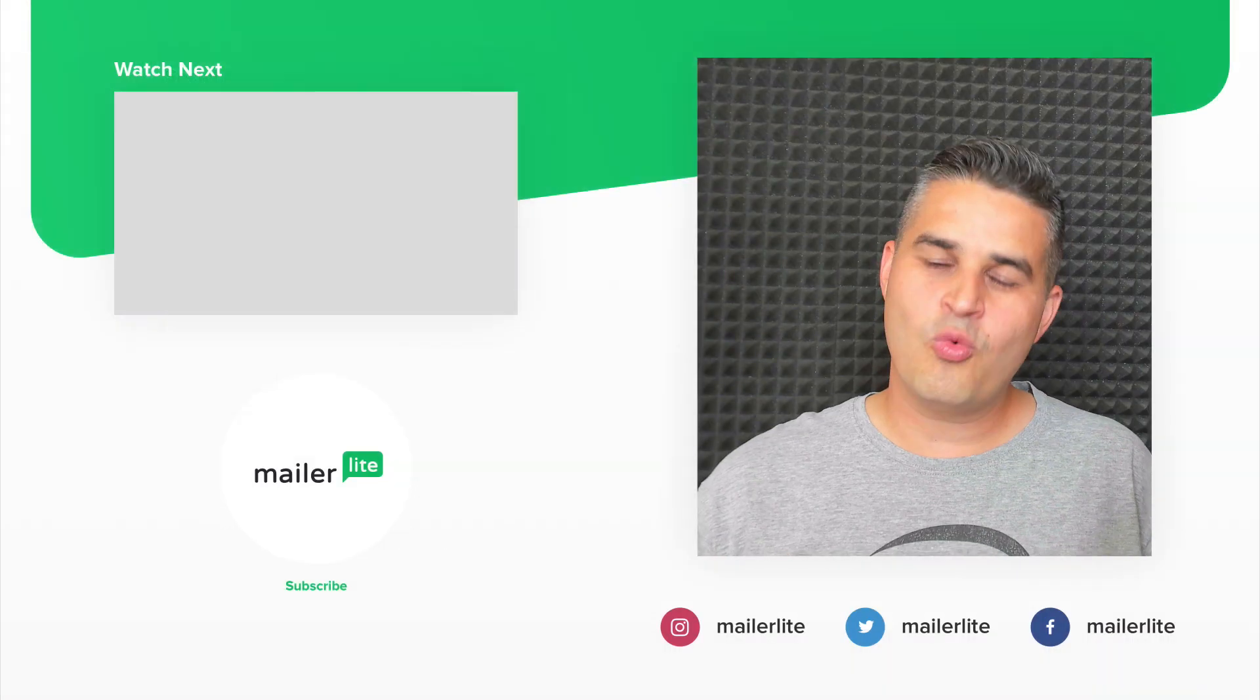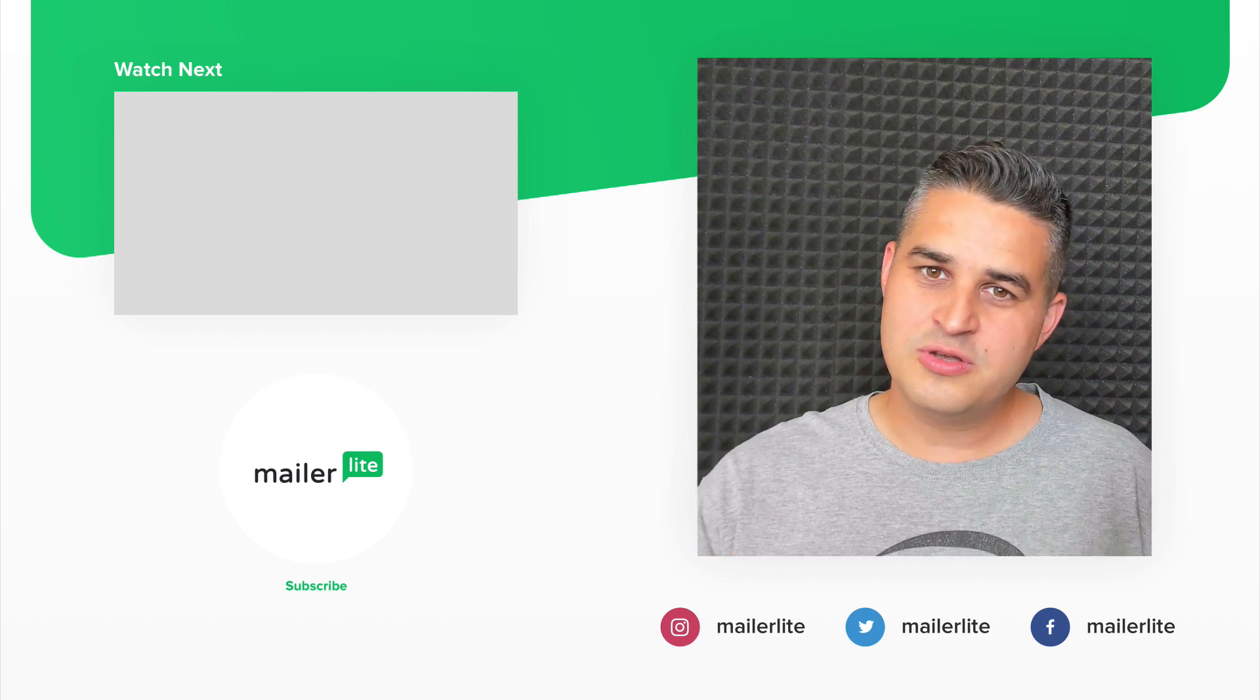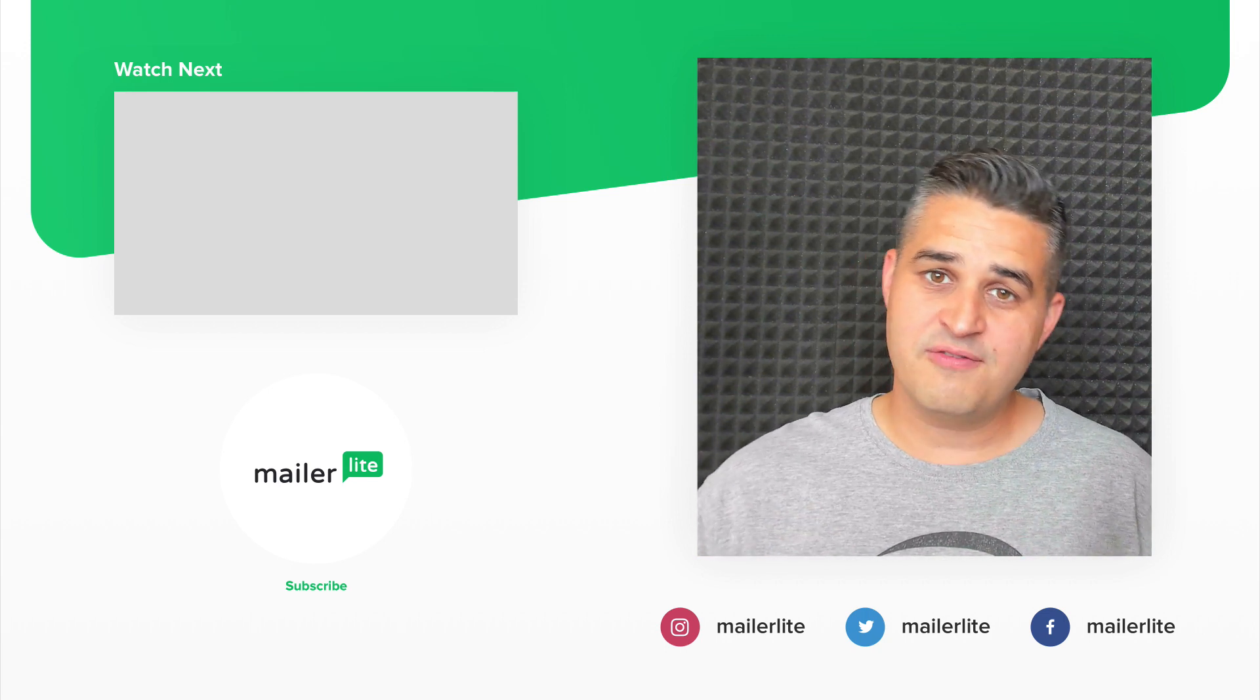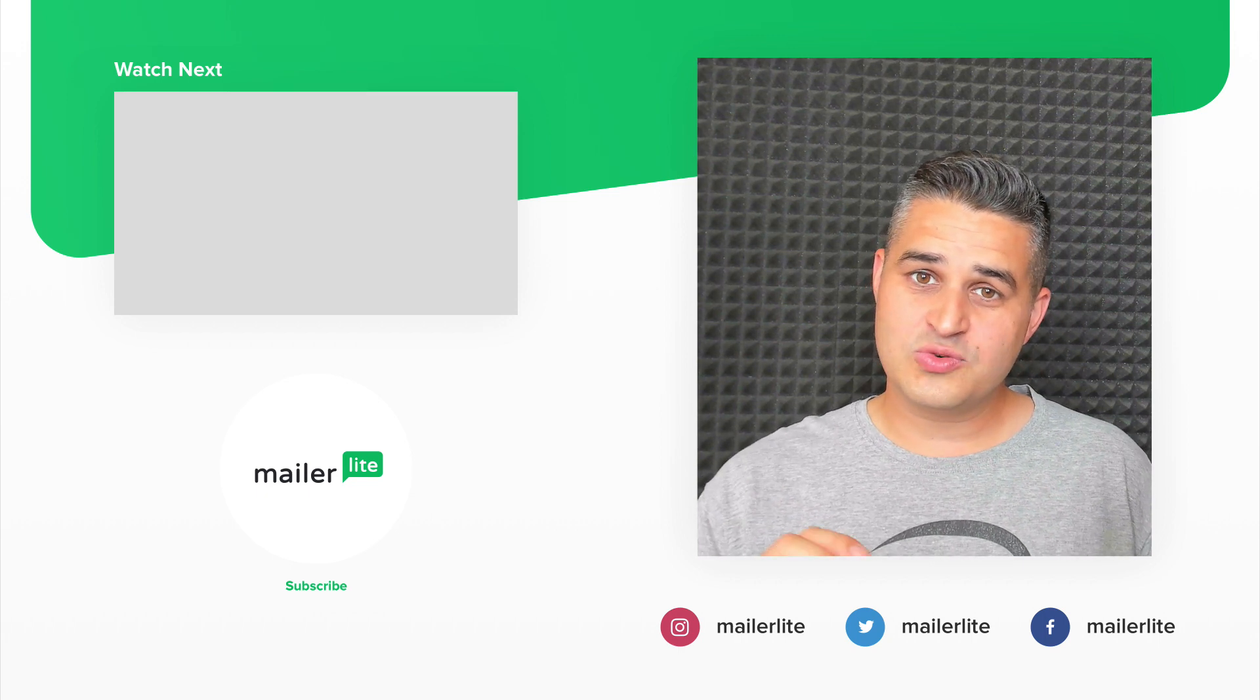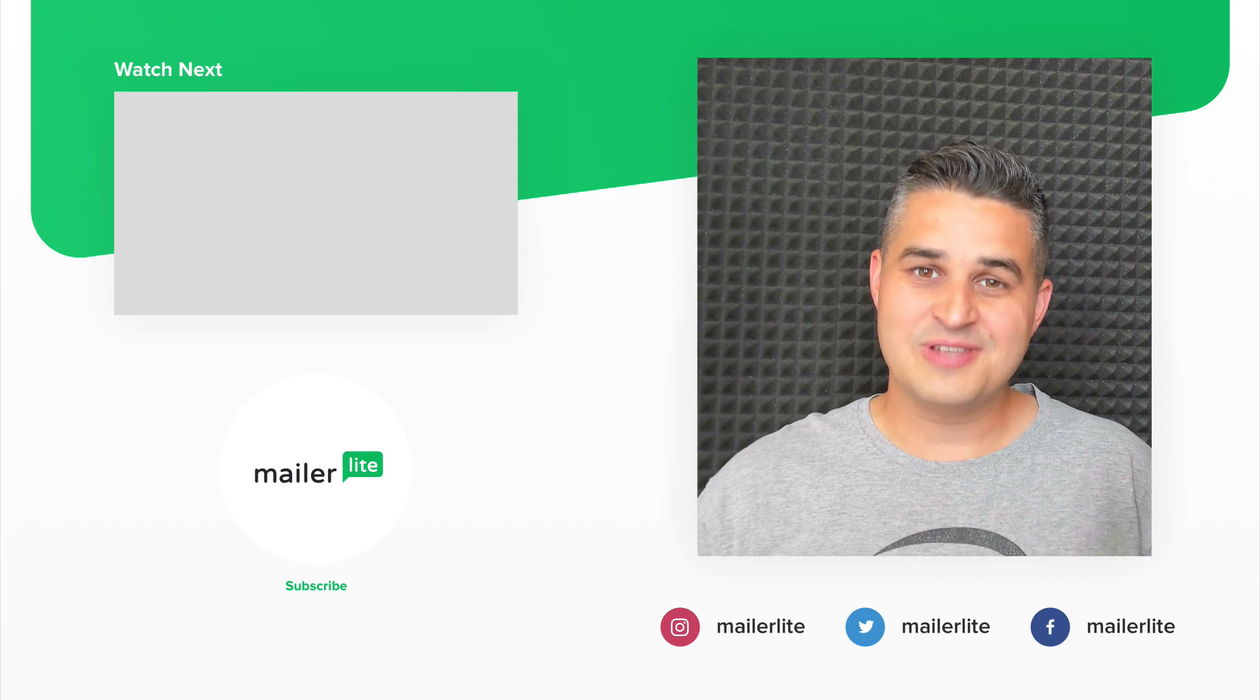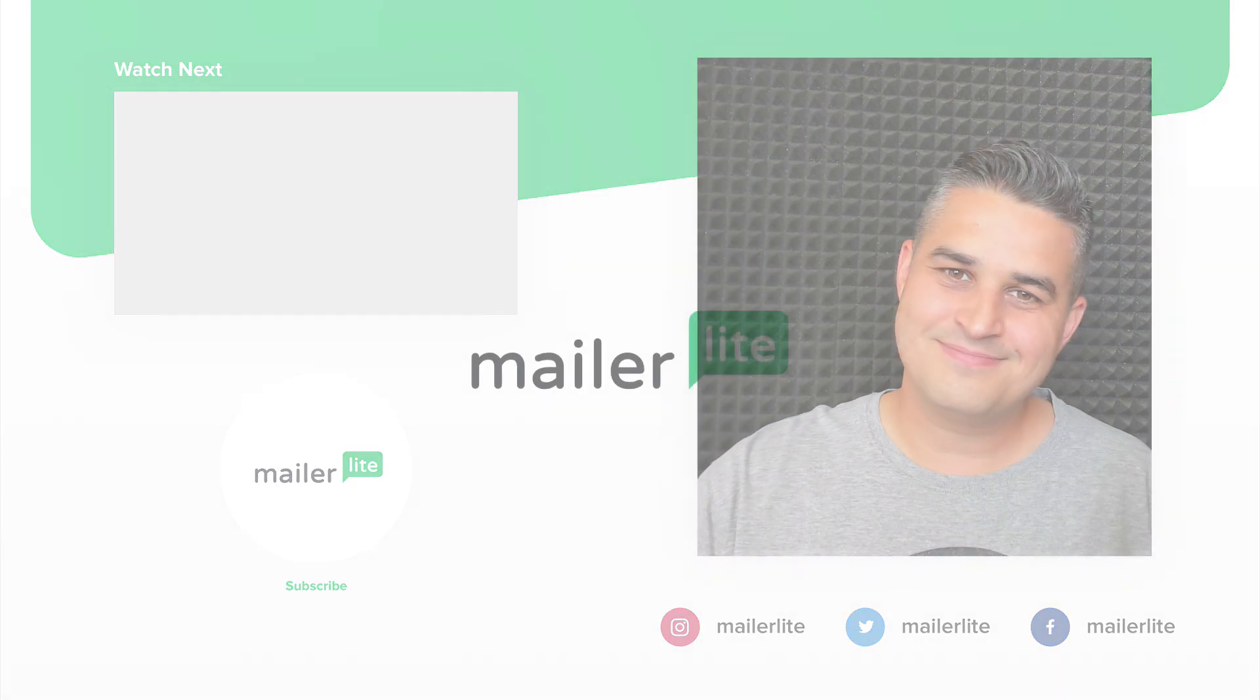Hey, thanks for watching the video. Please click subscribe. Use the little bell icon. You can also catch us on Facebook, Instagram, Twitter, and of course, use the little subscribe link in the description to sign up to our newsletter. Thanks again and see you in the next video.